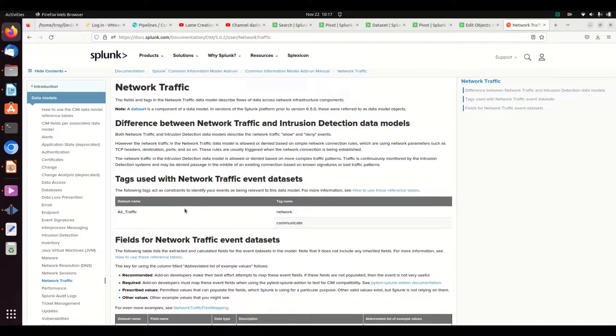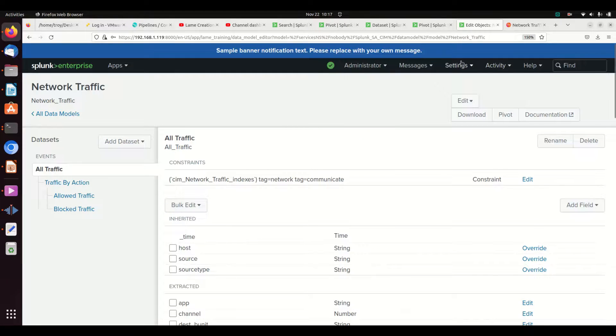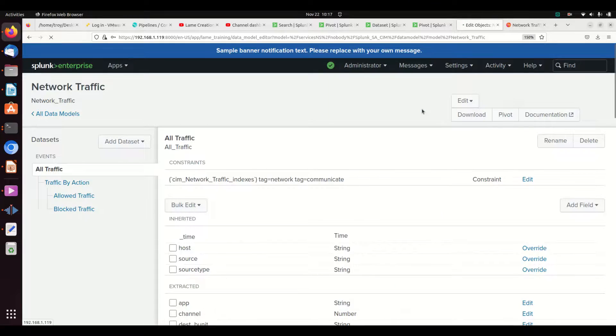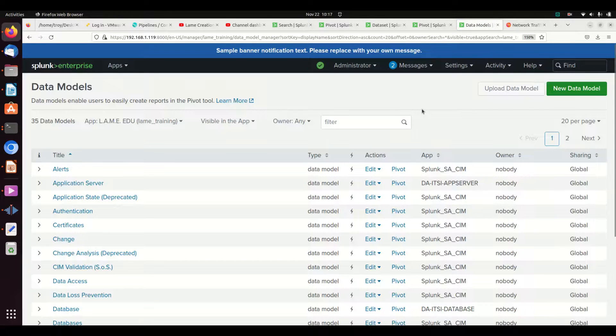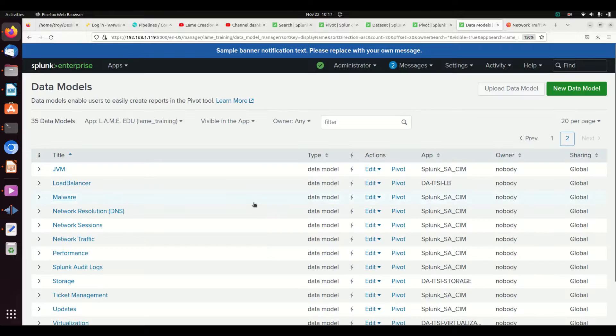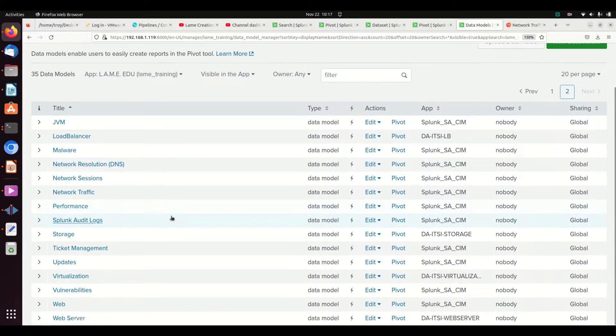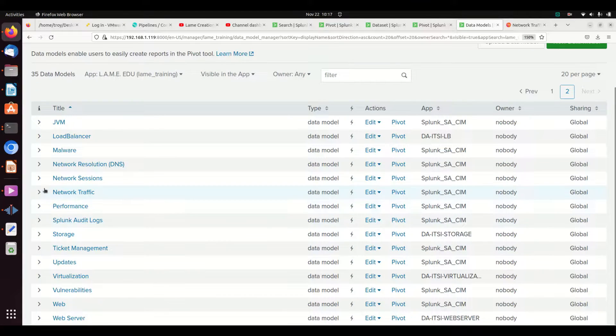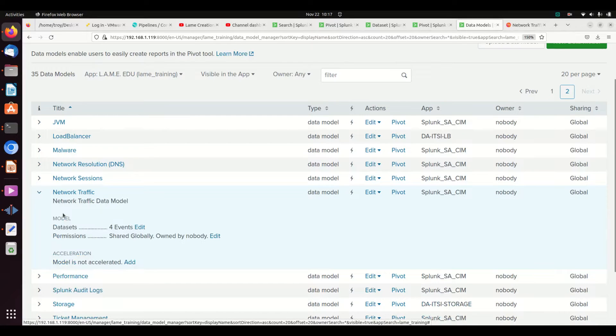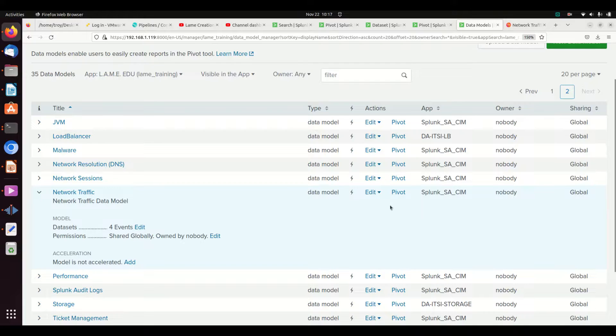All right, so first thing we're going to break down in each of the different videos is what do I need to do for my data model. The first thing we're going to do is come into Splunk, hit data models, and stick here on this network traffic data model. I can expand this and we can see that there are four datasets, the permissions, whether it's accelerated or not. We're just going to click the network traffic.